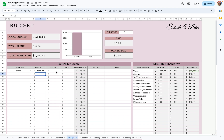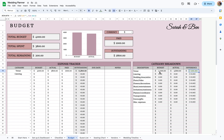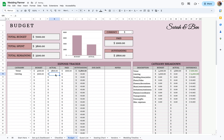Let's say you budget $4,000 for the venue. Once you get the actual price, you can put it here — let's say it was actually $3,800. And then how much you've paid so far: let's say the down payment was $1,000.